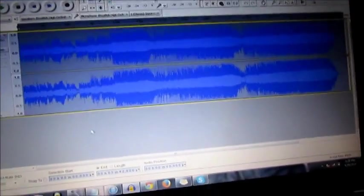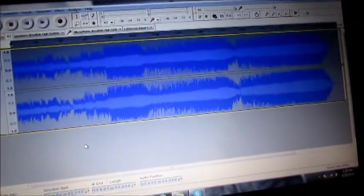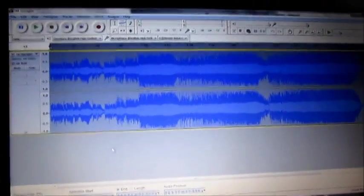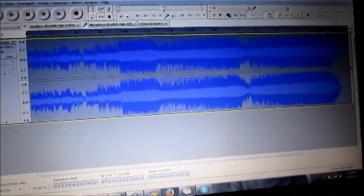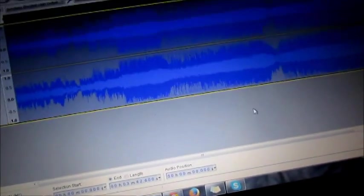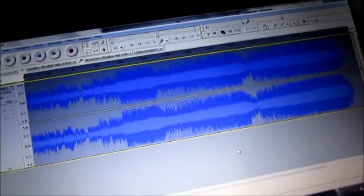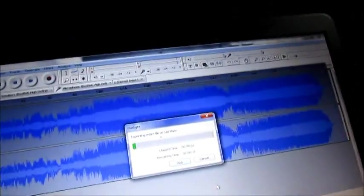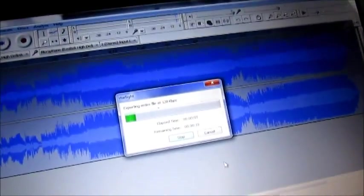Once it is done, it's the same process of saving it. So I'm just going to go to export, and then save, okay, and then it's exporting.